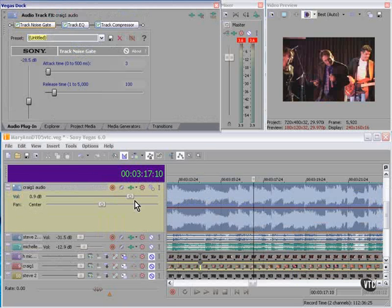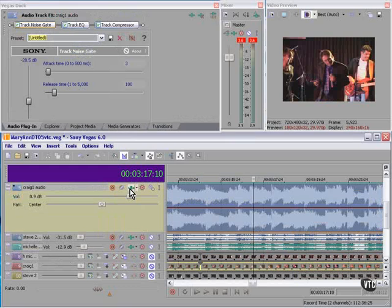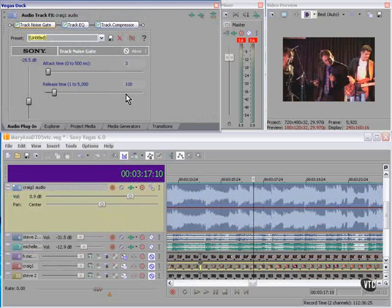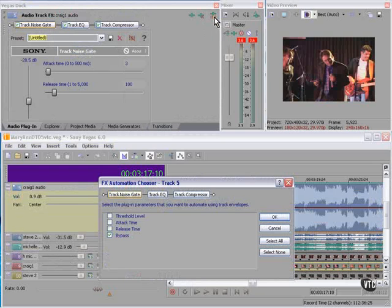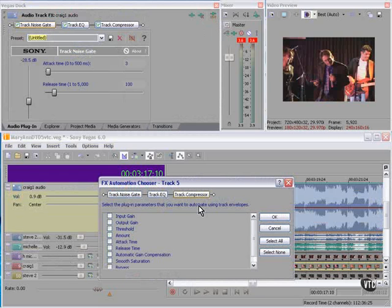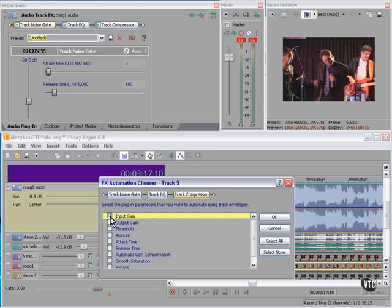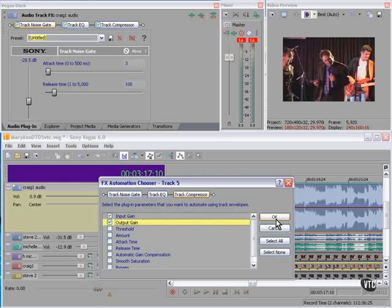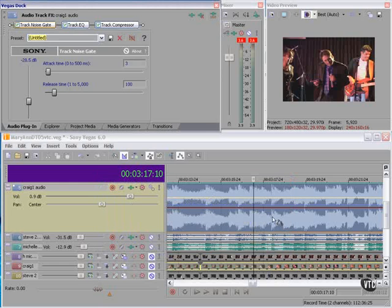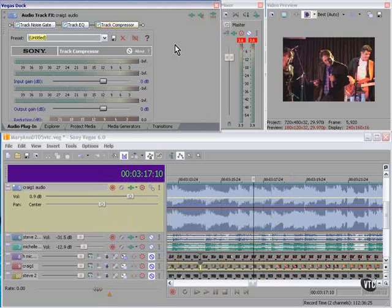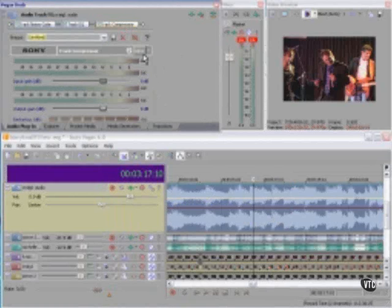We have here the Audio Track FX for Track 5. If I click this button, Configure FX Automation, and choose the Compressor, let's enable Input and Output Gain on the Track Compressor. Now these are available for automation.